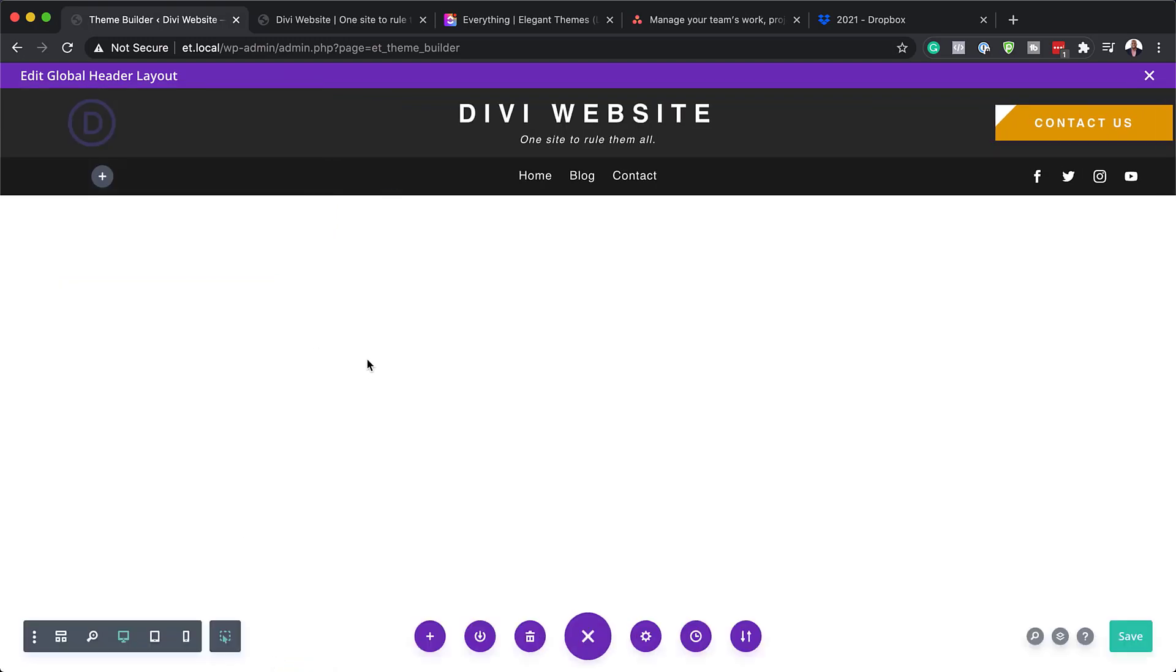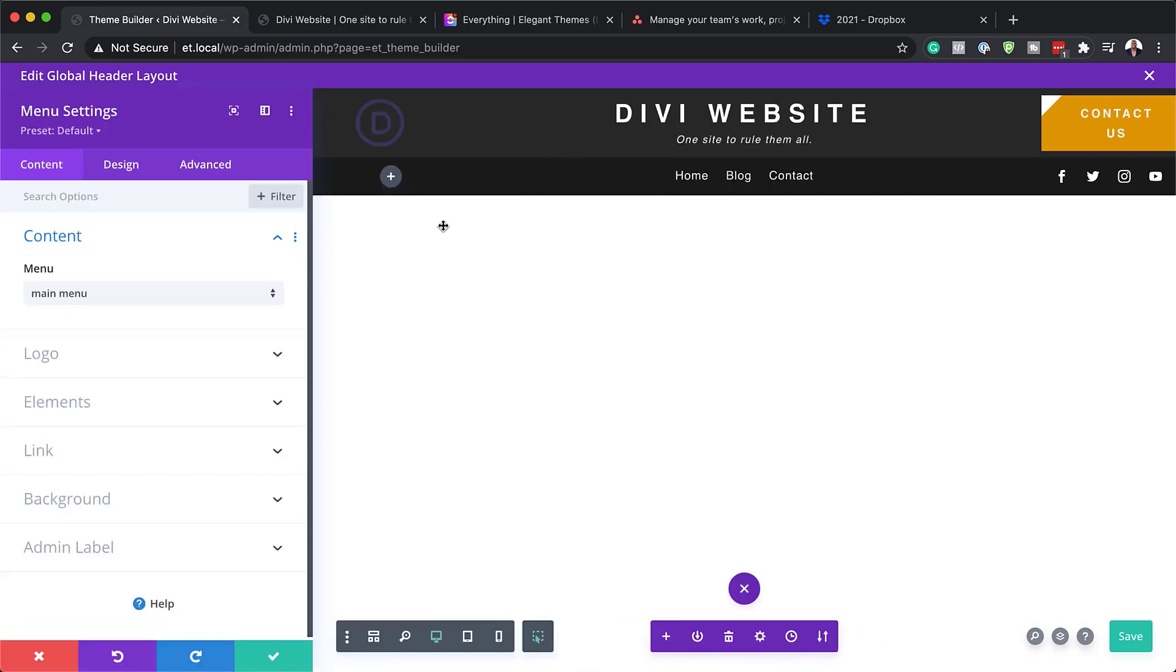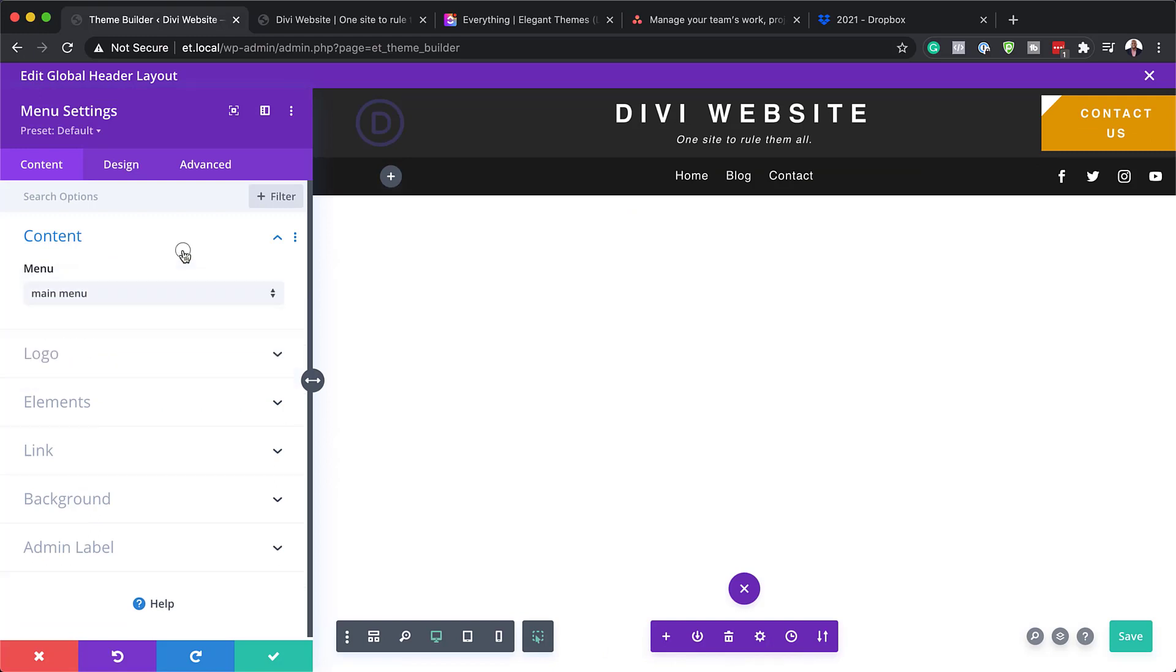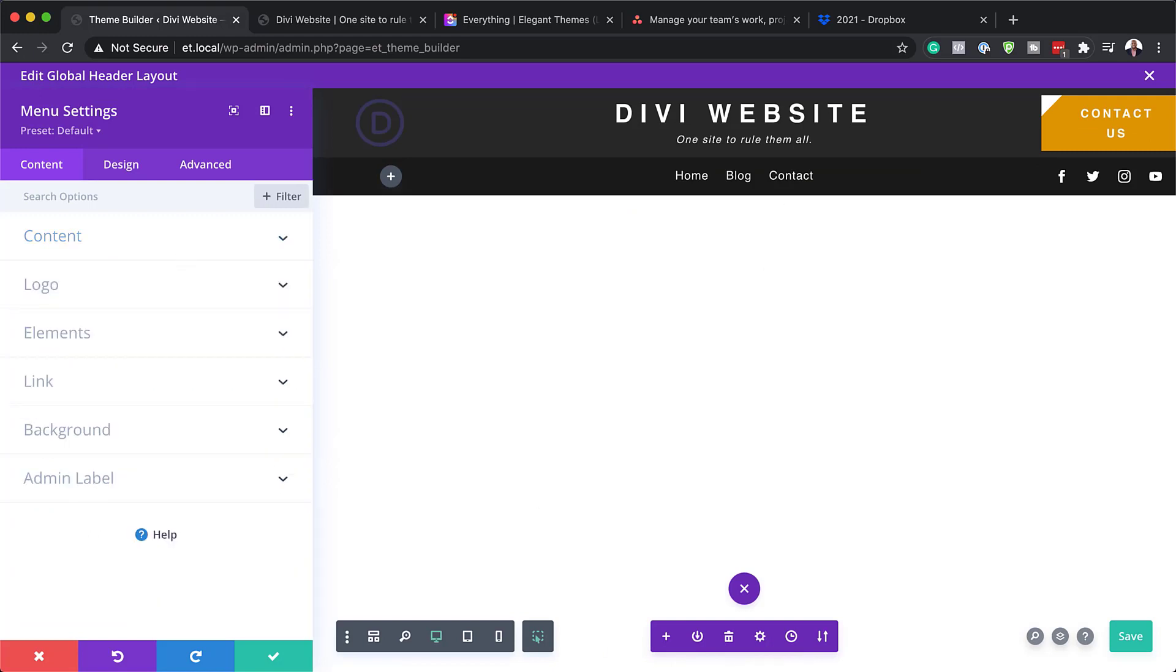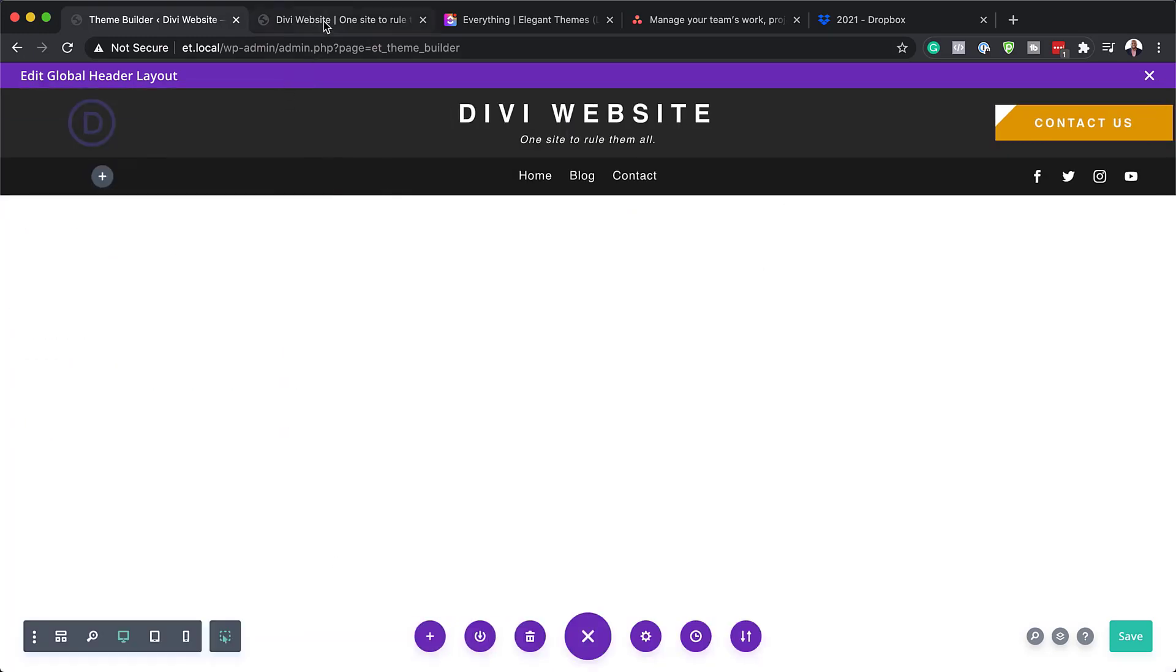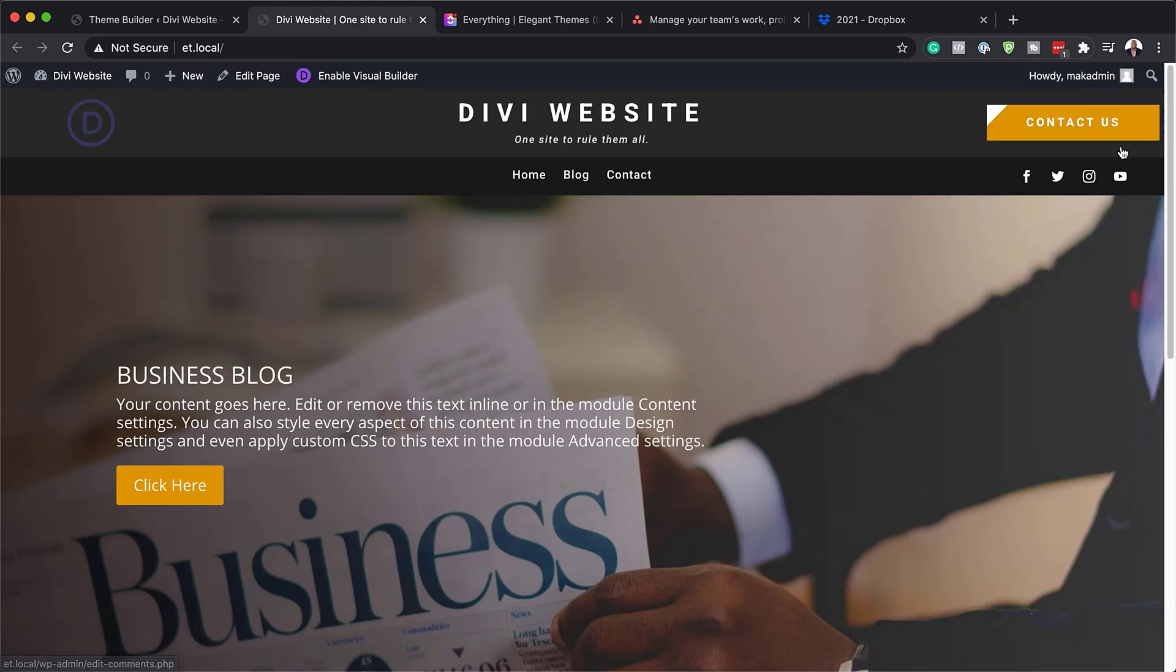I'm going to save this one more time. Now over here, this is your menu. Make sure that you select the right menu here so your pages will show. Now that all that is done, I'm going to come over here to this site. We're going to do a quick refresh and see if this color here changes. I'm going to refresh this. And there you go.